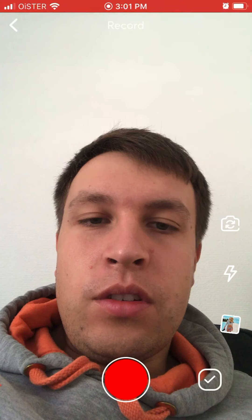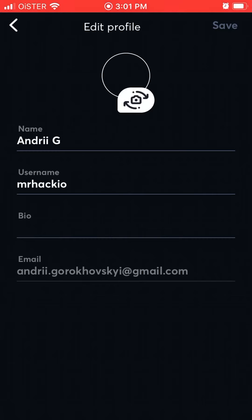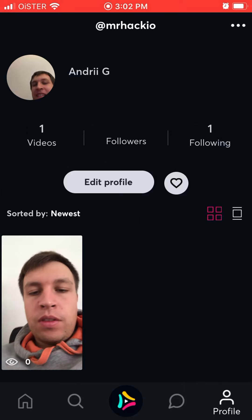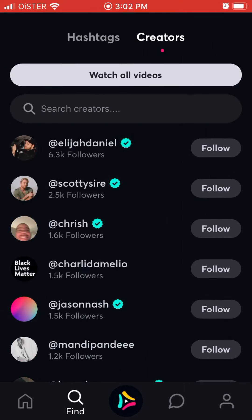You can upload a simple video, add hashtags, mention your friends, and post it to the feed. You can also edit your profile, add a profile picture, change your username, and add a bio.